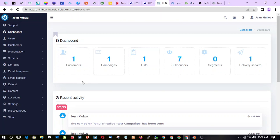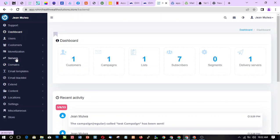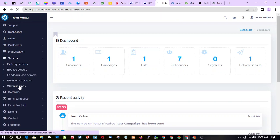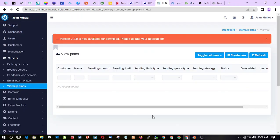I want to show you how to set up your home warm-up plan on the PC. I have a video on how to do it with your mobile phone in case you don't have a PC. Now click on Servers, go to open up the warm-up plan — here's your data, there's none here, so you click on Create.